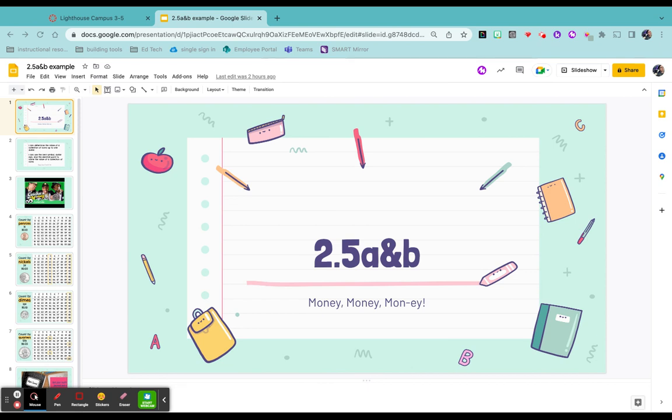First step is you want to make sure you're logged into Canvas. You've already gone to your Google Slides and picked the slides that you want to share with your students.